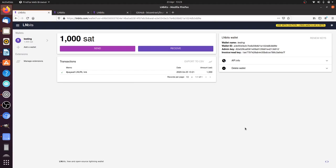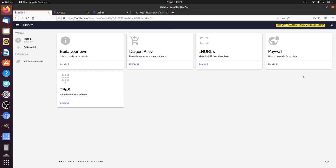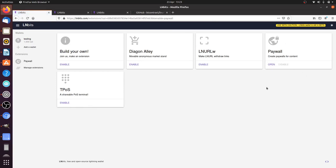Now we're going to take a look at the paywall extension. If we go to manage extensions, here is the paywall extension which you can enable if you're running Blitz or LNbits yourself on your own server or on your own node. This is the easiest way I can think of to have a paywall system without having to develop it yourself.